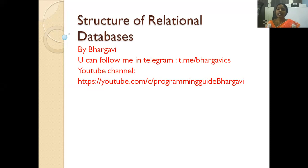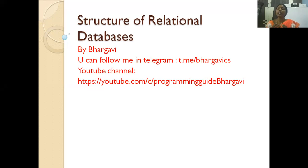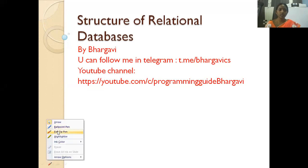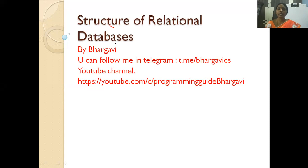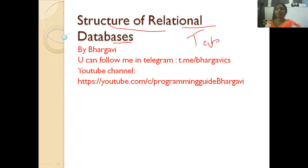Everybody uses relational databases according to their organization's requirements. In a relational database management system, data is represented in the form of relations. A relation is nothing but a table. Now we will see the structure of the relational database — what it is built of and what contents are inside it.